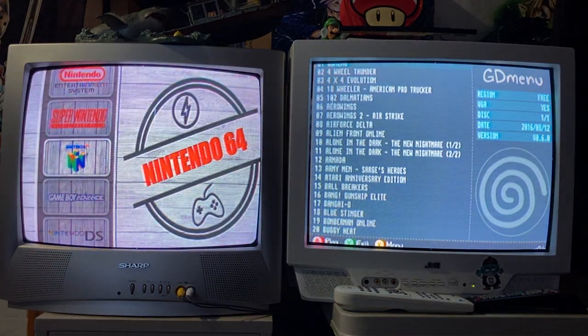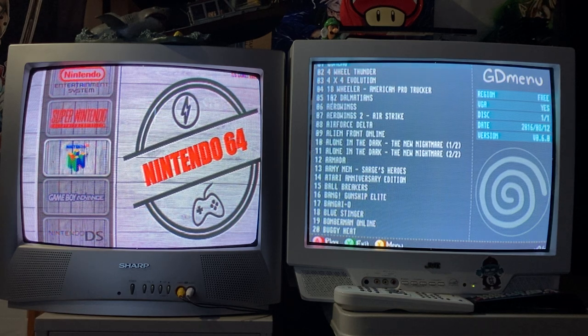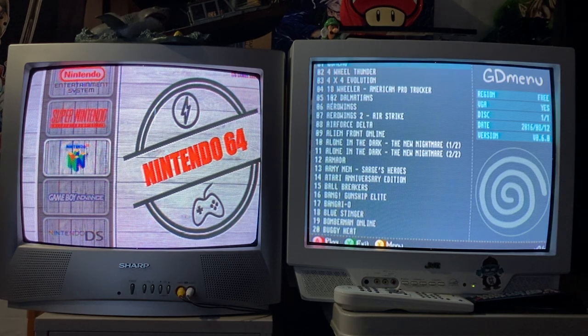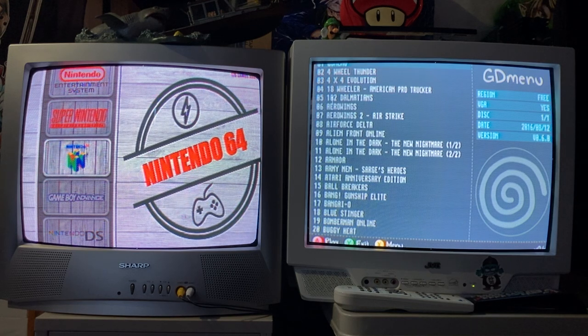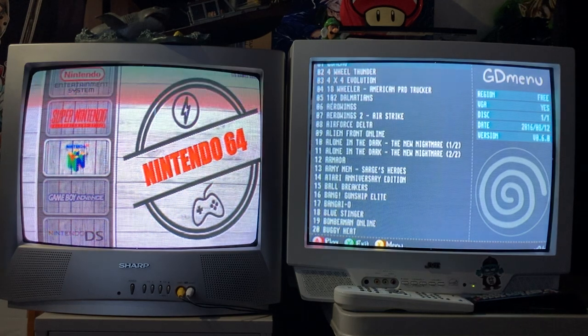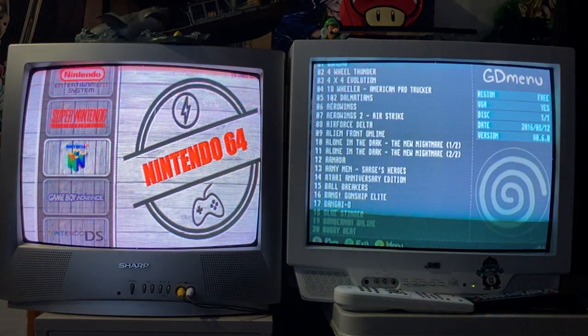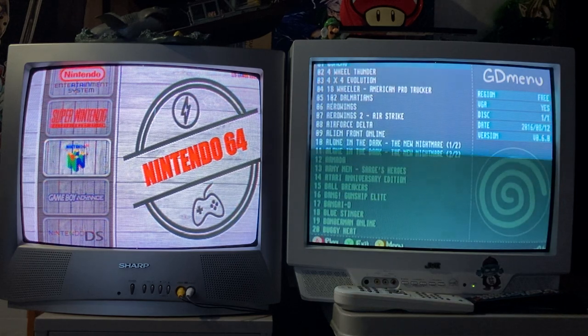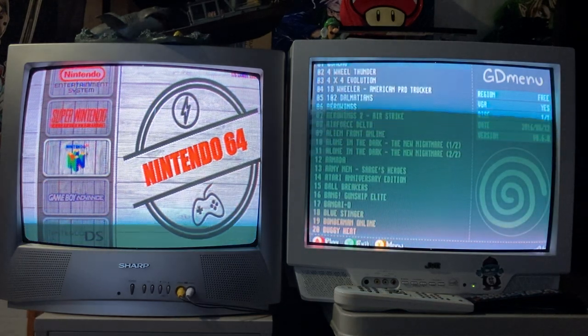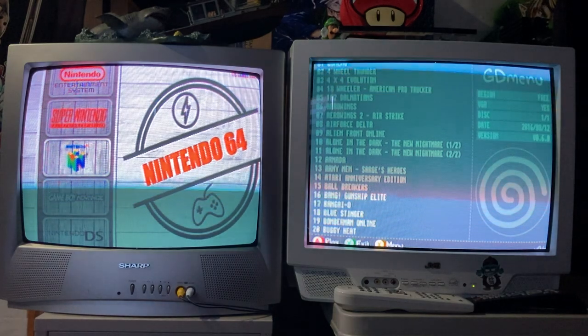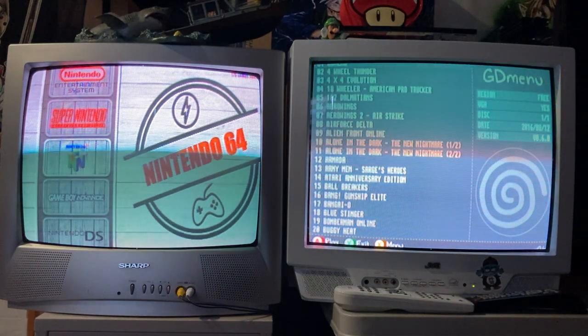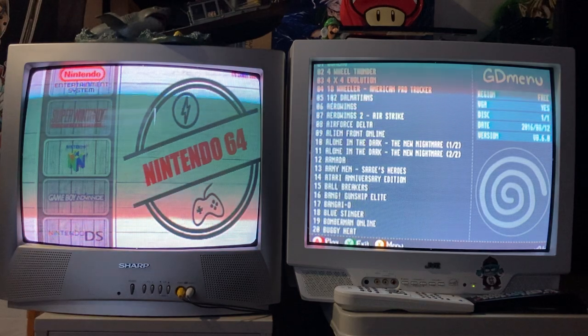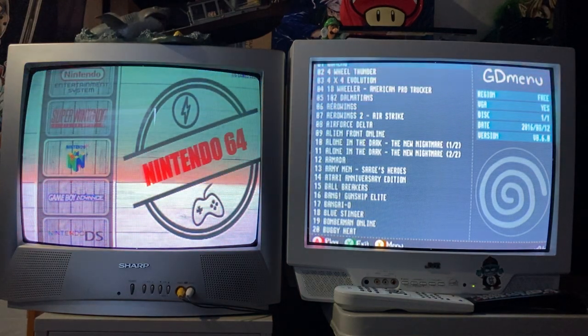They made an update to where it now puts out a native 240p and 480i resolution. The second I found out about this, I went out and got me two CRT TVs off of KSL.